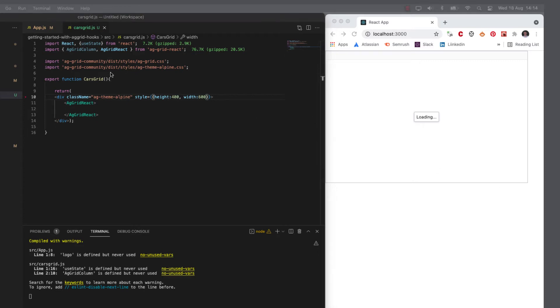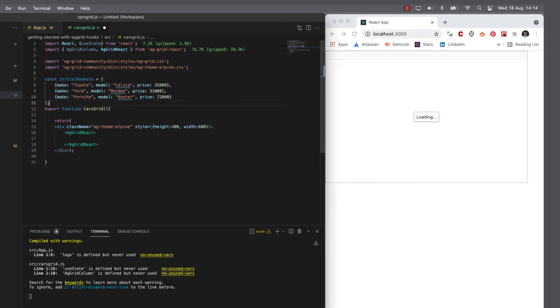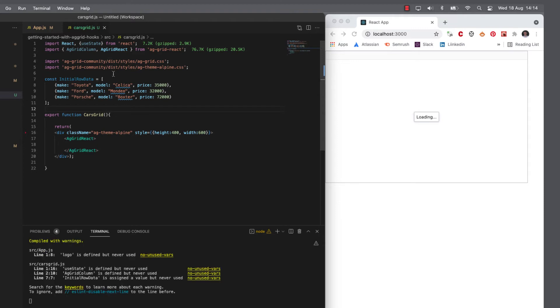Now, rather than make you watch me type in some data in a constant in an array, I'm just going to copy and paste this in so that I have my initial row data.